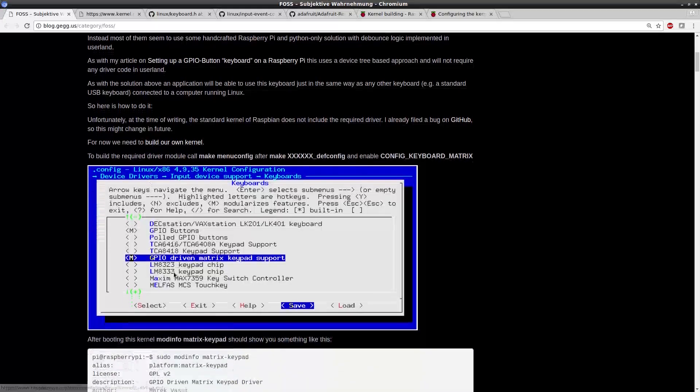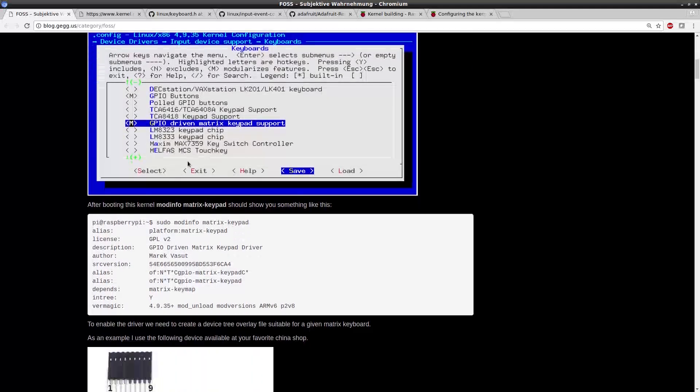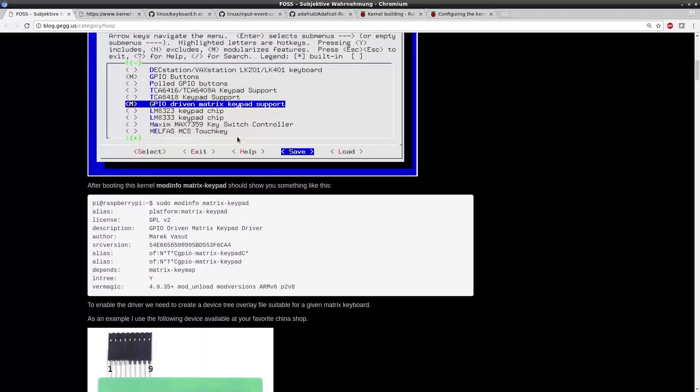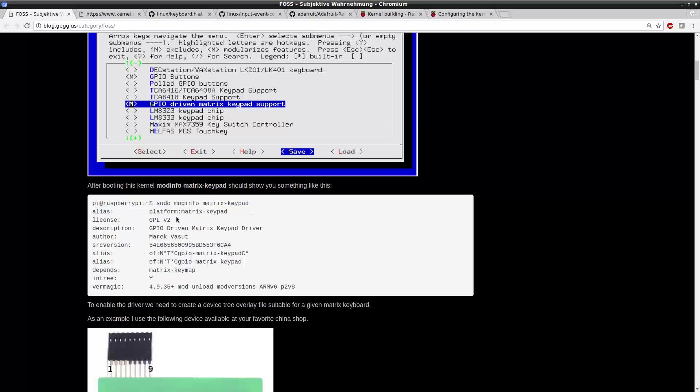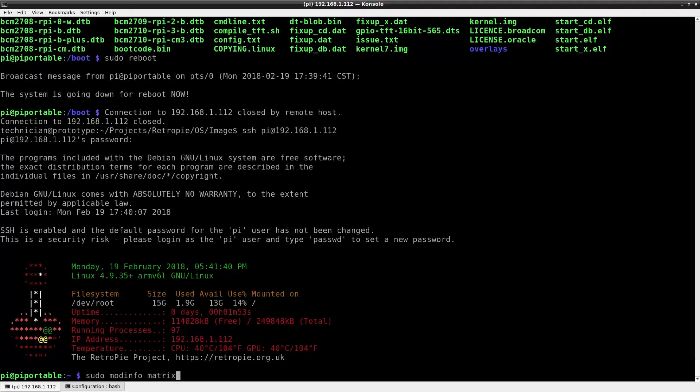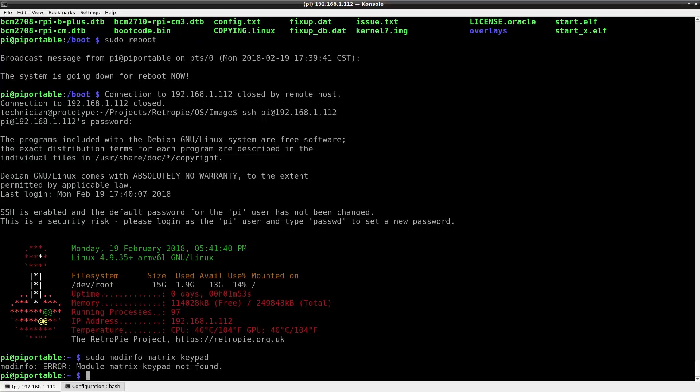Here's a site that explains how we can enable the GPIO matrix. As I studied this, I found there's instructions that we can use to check to see if the keyboard matrix is already enabled. That's sudo modinfo matrix keypad. If we get an error, then that means we need to recompile the kernel with it enabled.